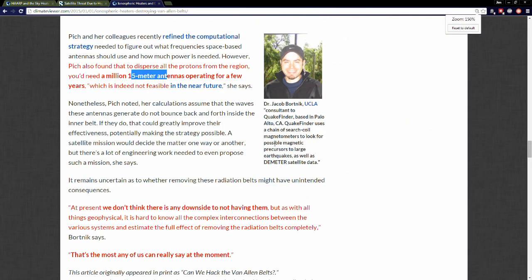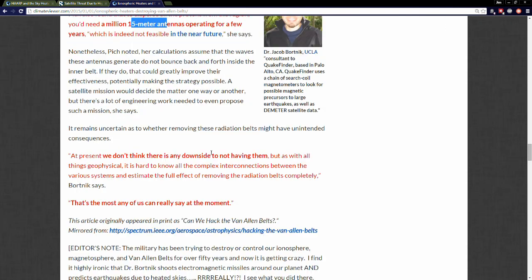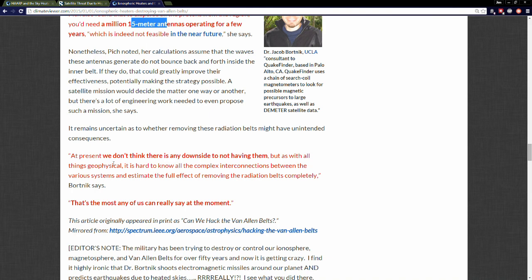In a nutshell, they're literally talking about can we destroy the Van Allen belt. It's not just suck some radiation out, do some radiation belt remediation—no, they have moved on to let's destroy it. At present, we don't think there is any downside to not having them, the Van Allen belts. This is about as crazy a weather modification scheme as I've ever heard.